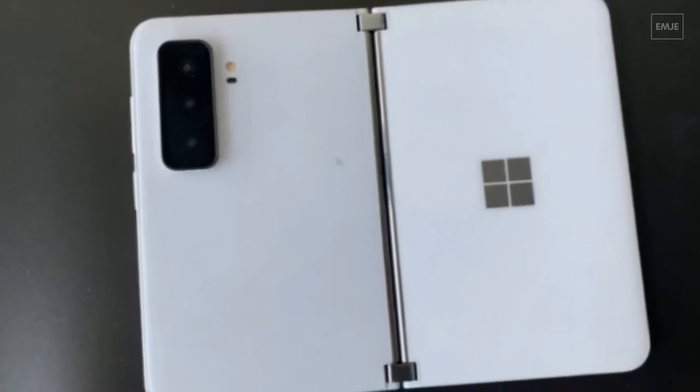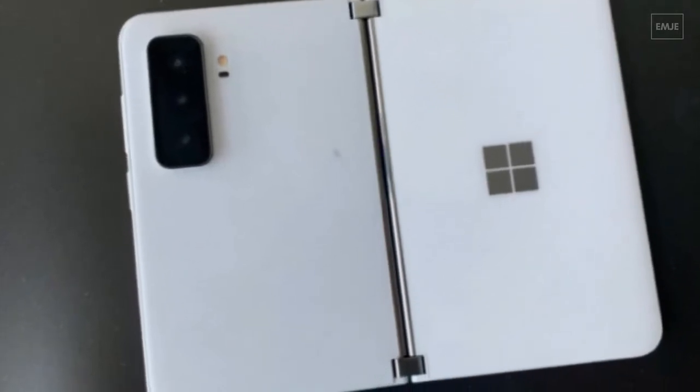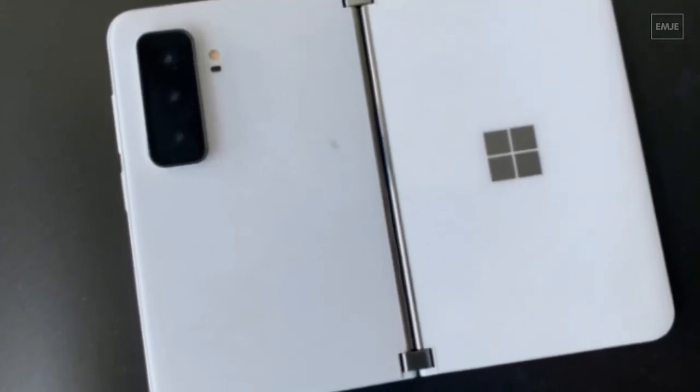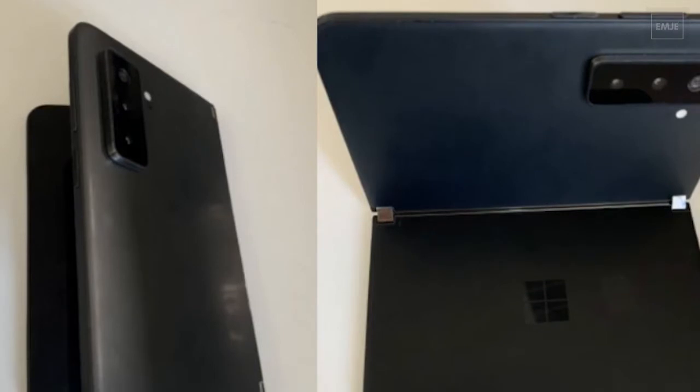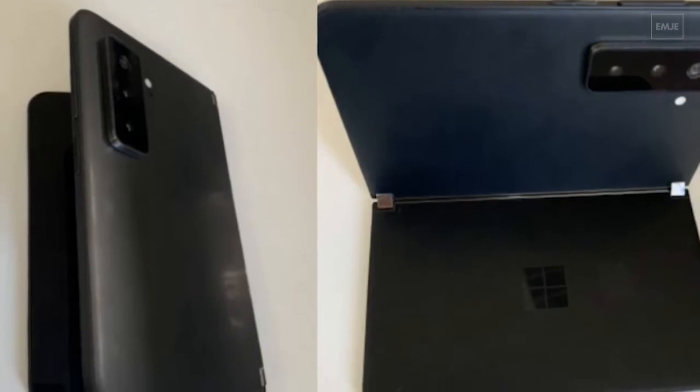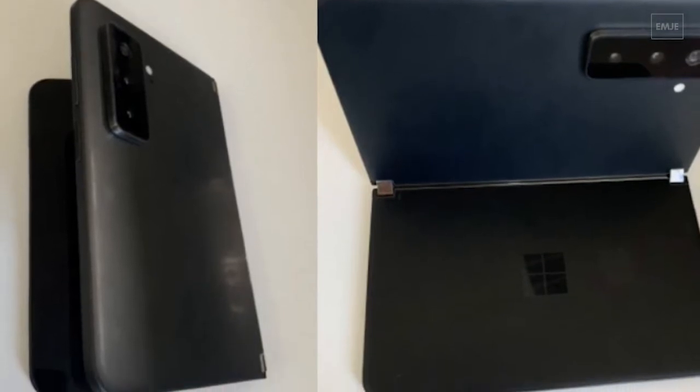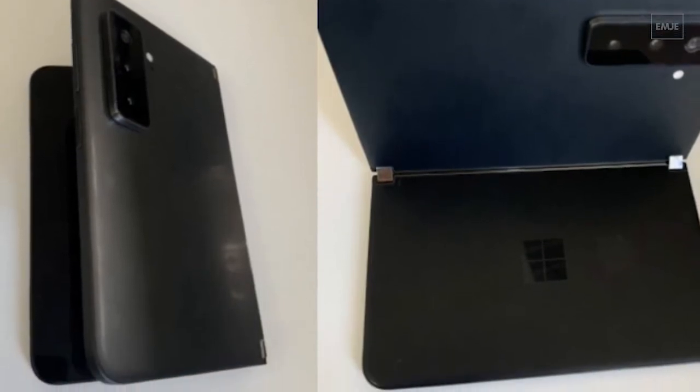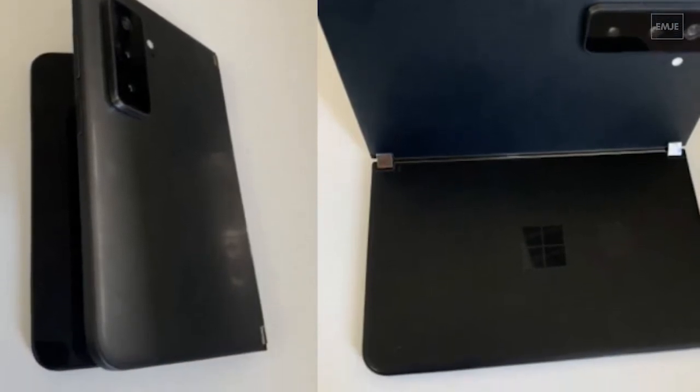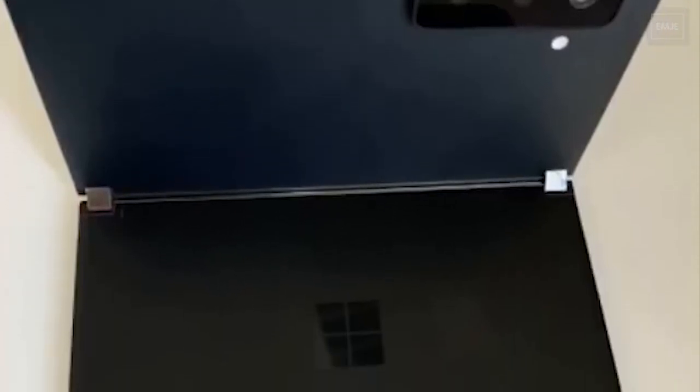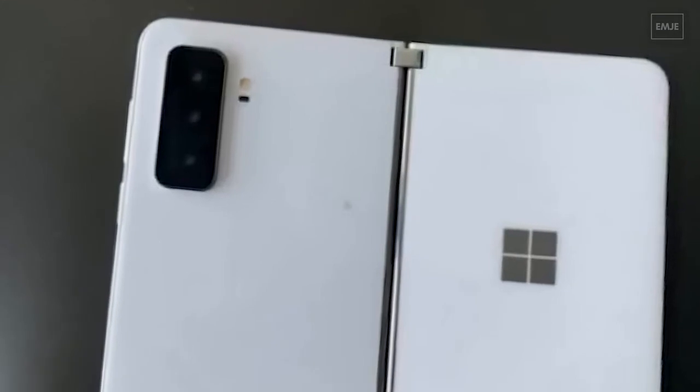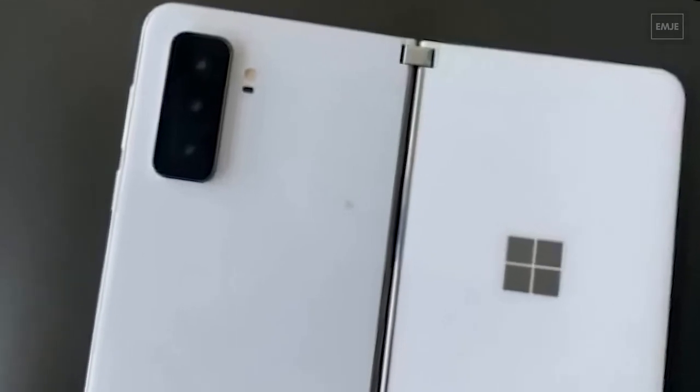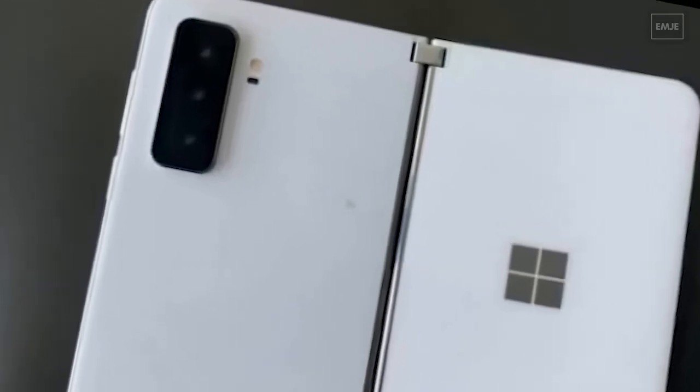Hey everyone, in this video we'll talk about Microsoft Surface Duo 2. Microsoft launched the Surface Duo last year, and now the company is going to release a new version called Microsoft Surface Duo 2. Based on rumors, they are going to launch this Surface Duo 2 in October 2021.